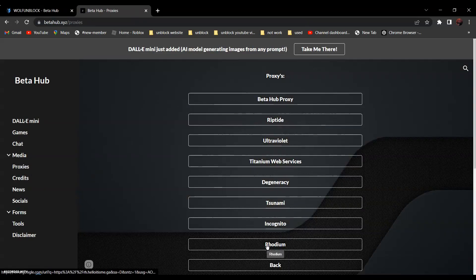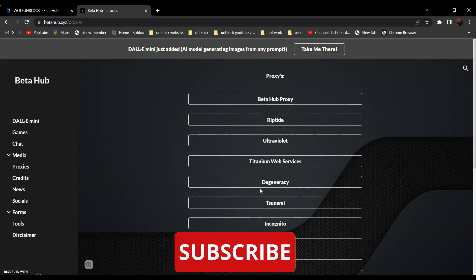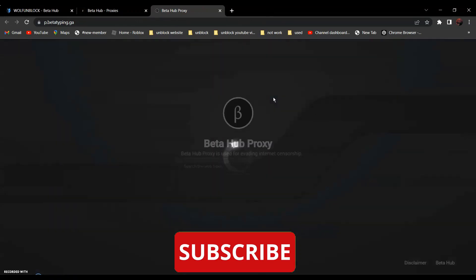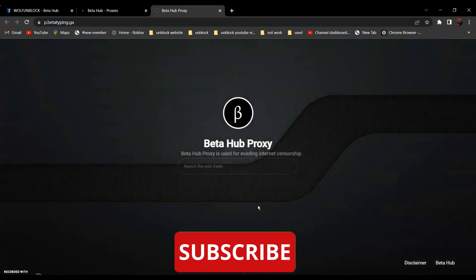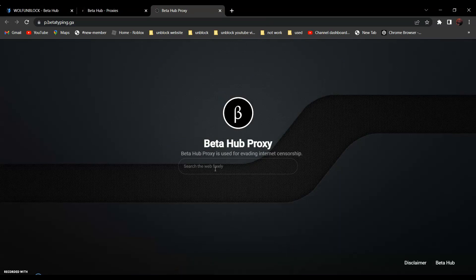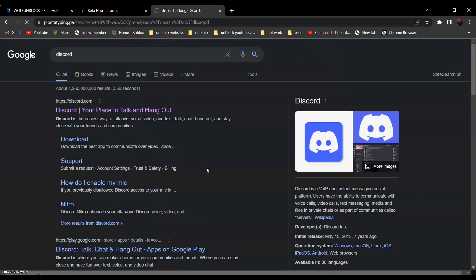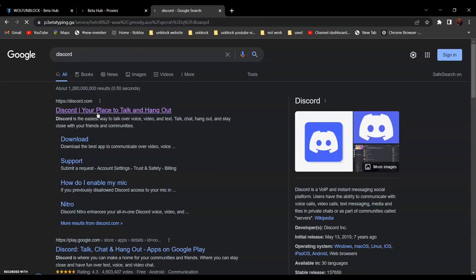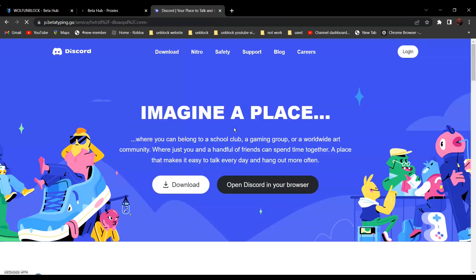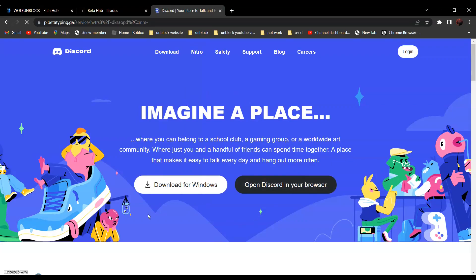Now, choose the proxy you want to use. For example, if you want to use the Betahub proxy, all you have to do is click on it and search the website you want to go to. If you want to go to discord.com, search discord — it should be the first one: Discord, your place to talk and hang out. Click on it, and as you can see over here, it is not blocked anymore.